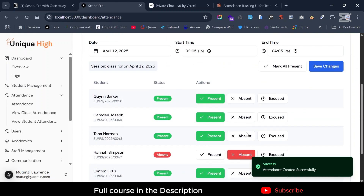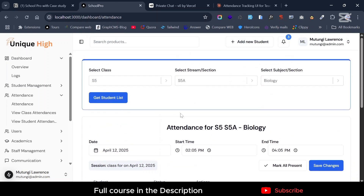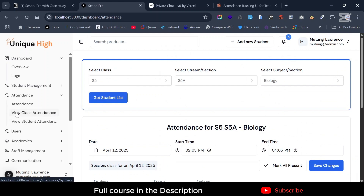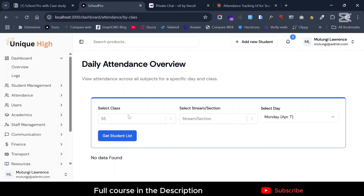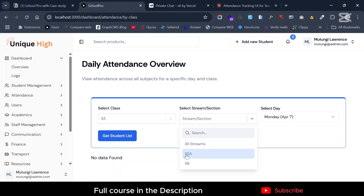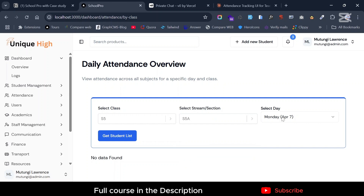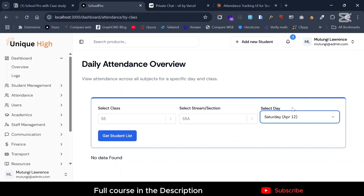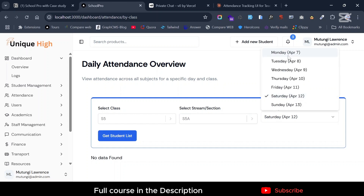Now we have a couple of things added. Let's go and view class attendance. This is the 'entering attendance' section; now you can view attendance for the whole entire class. I've added for 5A Biology. Select the class and the date you want to see — let's say today, Saturday. This fetches for only the current week, which started on Monday the 7th through Sunday, to avoid fetching unnecessary data.